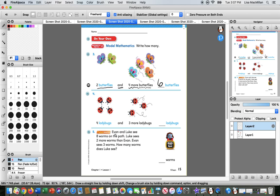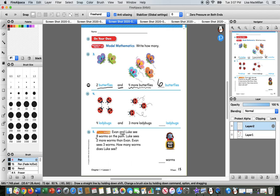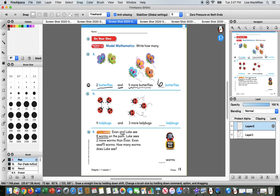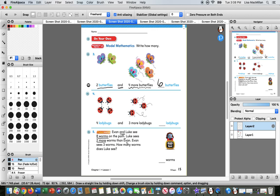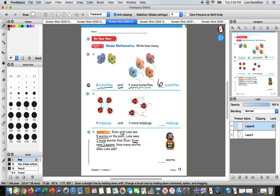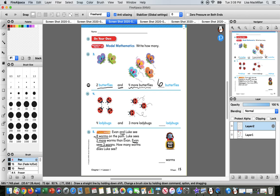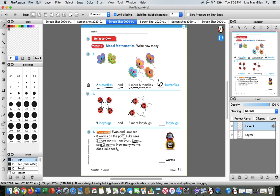Let's read it together. Evan, ooh, look at that important sight word, and Evan and Luke see eight worms. So eight worms in all. Luke sees two more. More is an important word in math. Luke sees two more worms than Evan. Evan sees three worms. How many worms does Luke see? So remember, we always want to ask what do we know about this story? We know that they see eight worms in all, and we know that Luke sees two more, but we don't really have that number yet. We do know that Evan sees three worms.